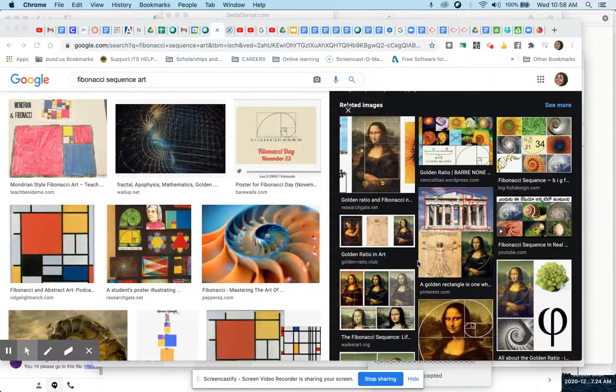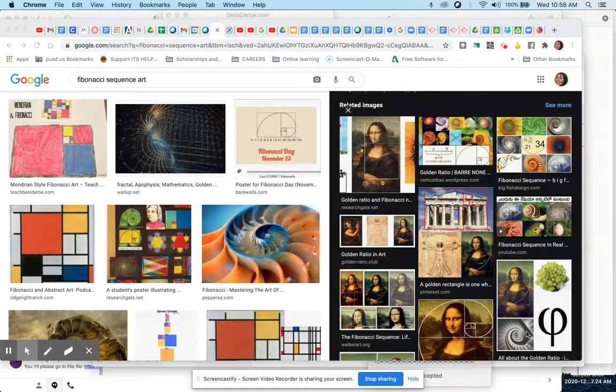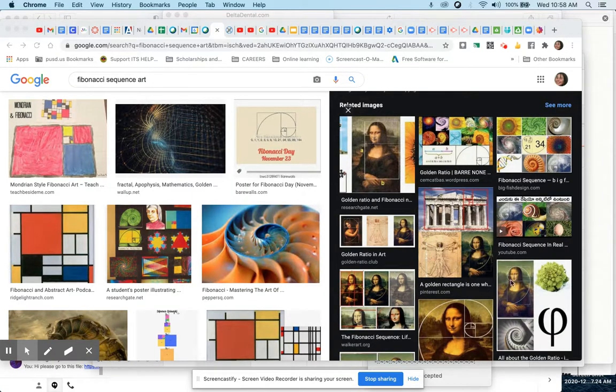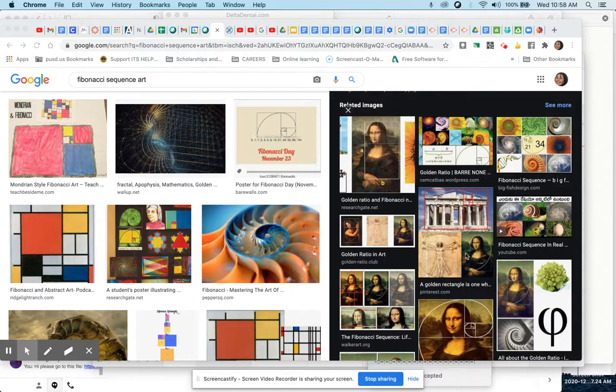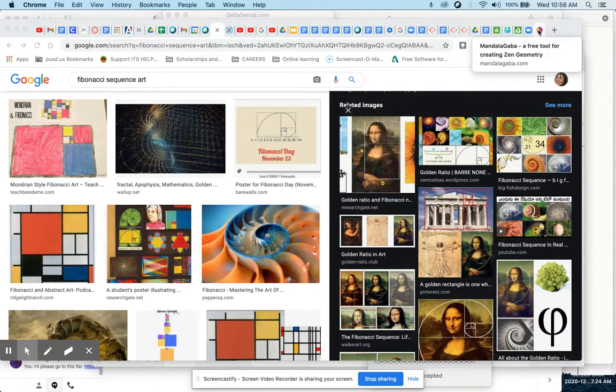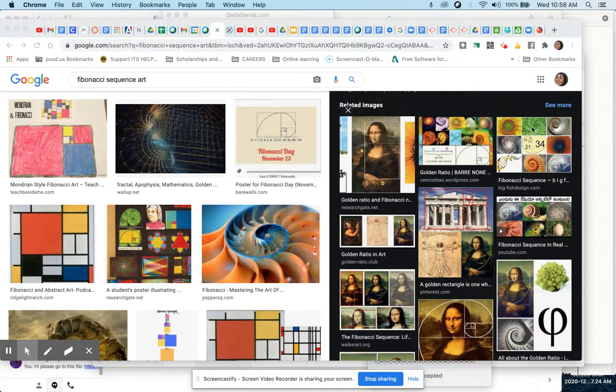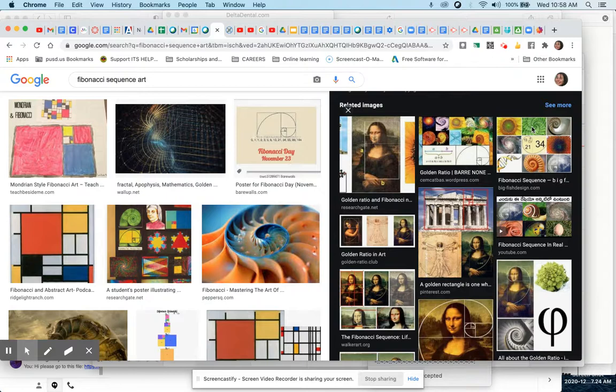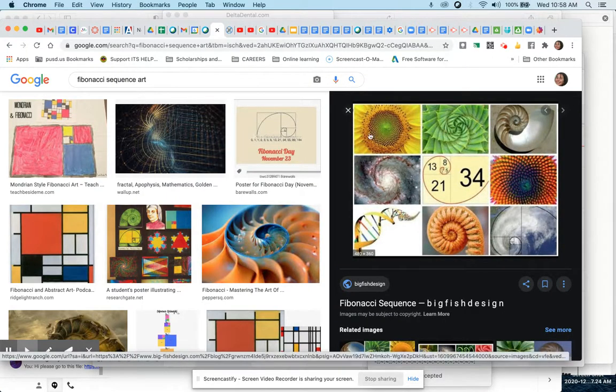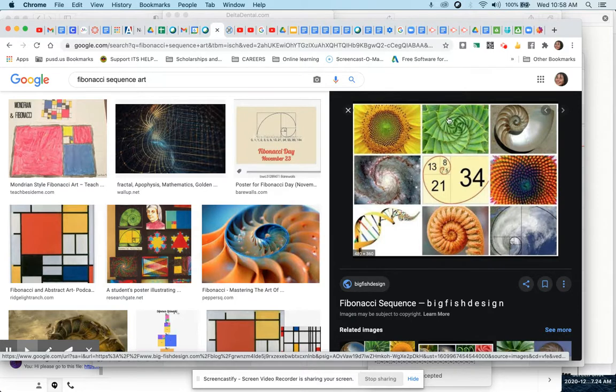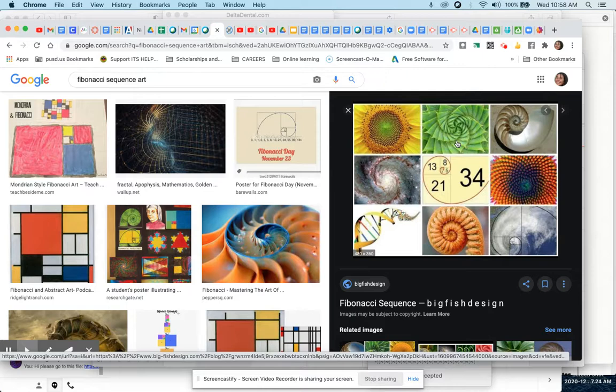We talked about how the Fibonacci sequence is seen in nature, and it's called Phi, and it's seen in the composition of some really good art. So we're going to do a quick artwork that uses the Fibonacci sequence numbers to create something in the natural world. You can see here with these flowers and this plant how it has this spiral in this number code.